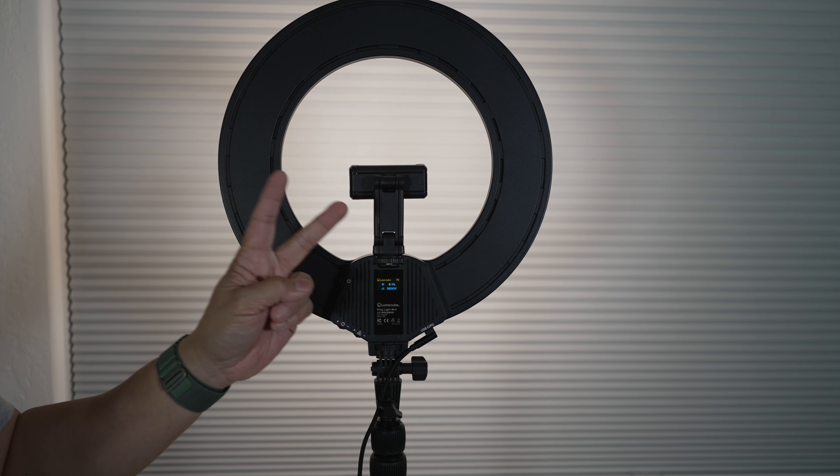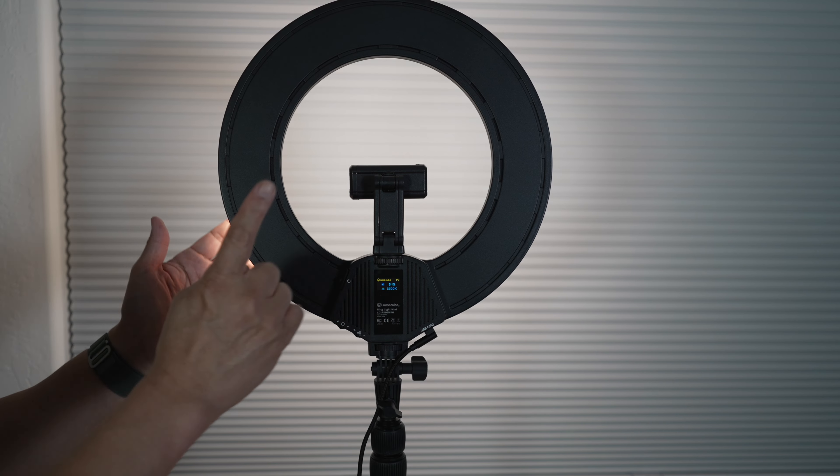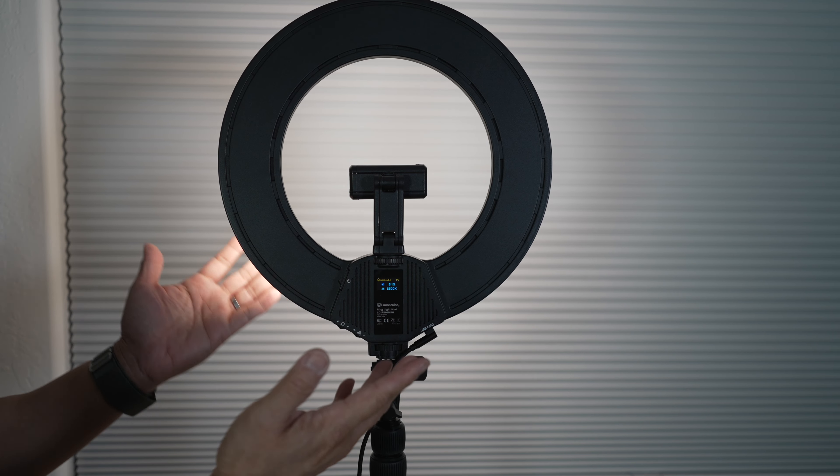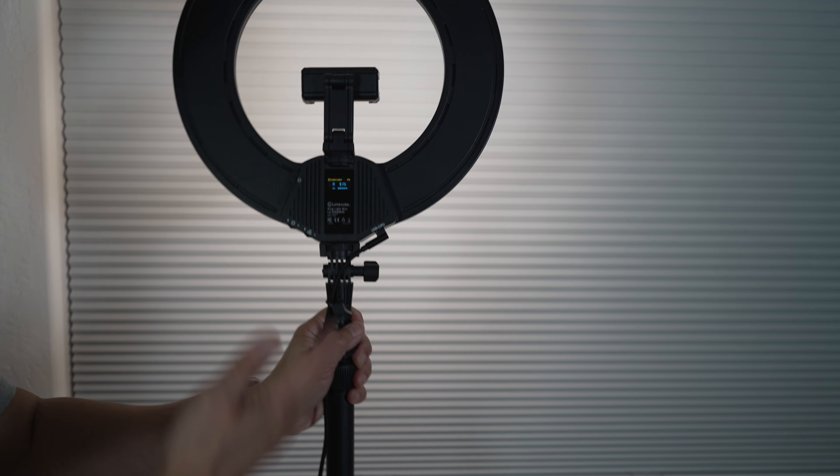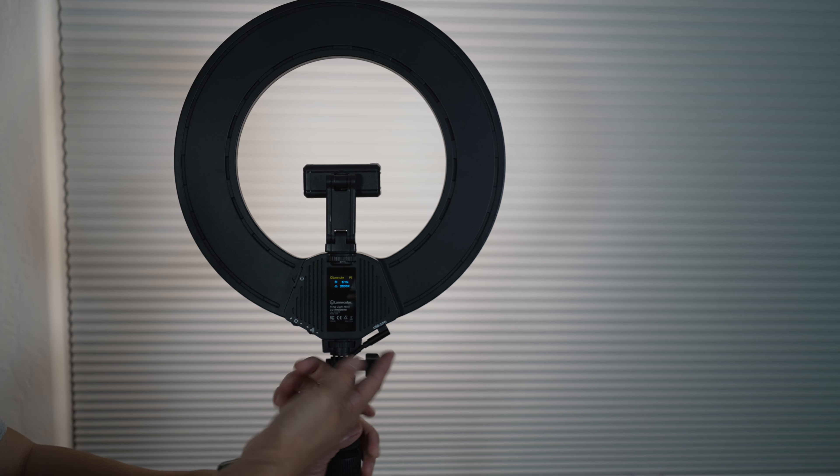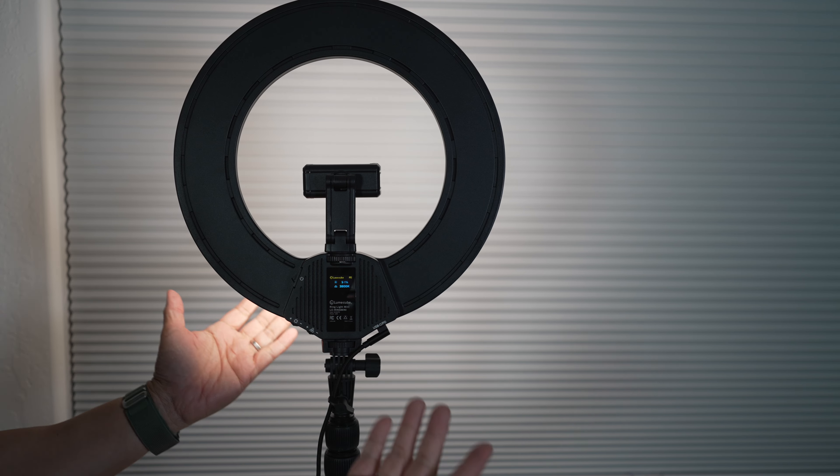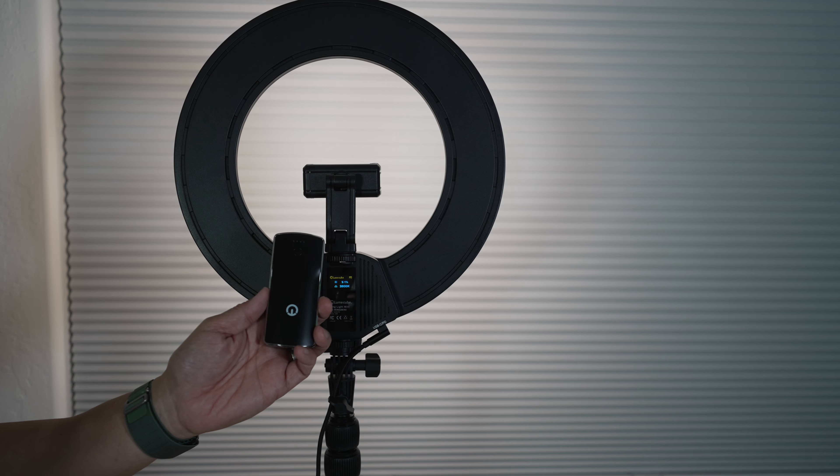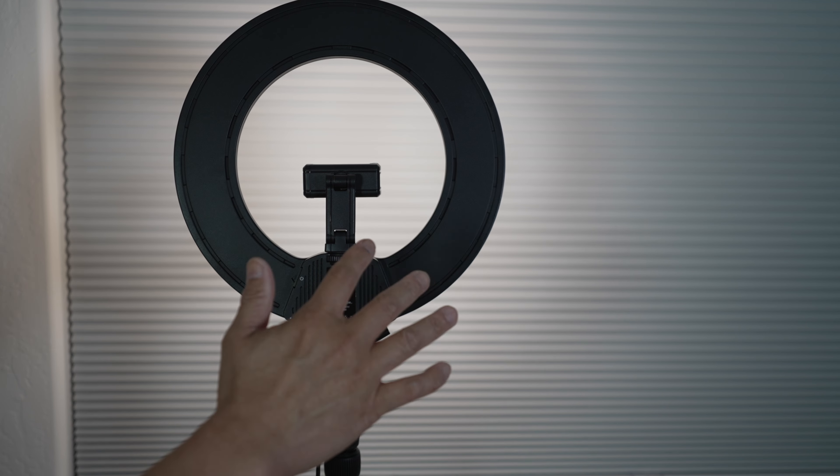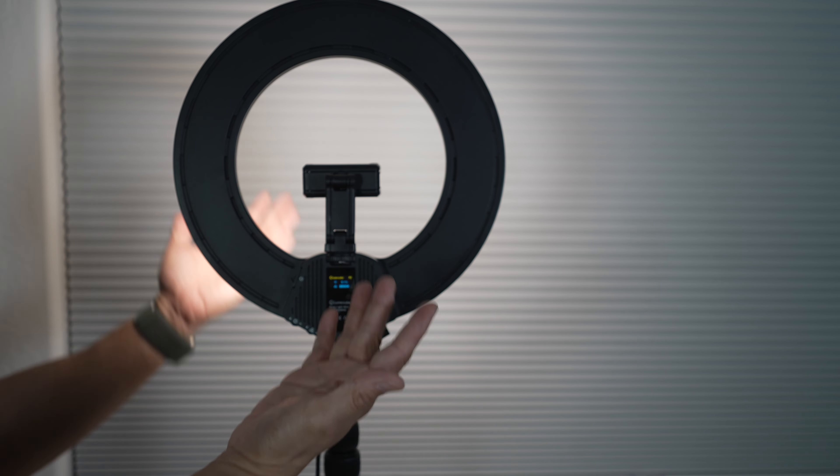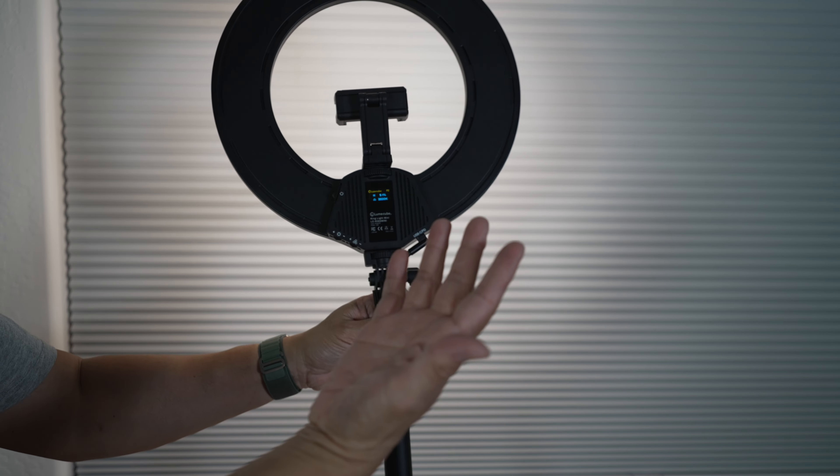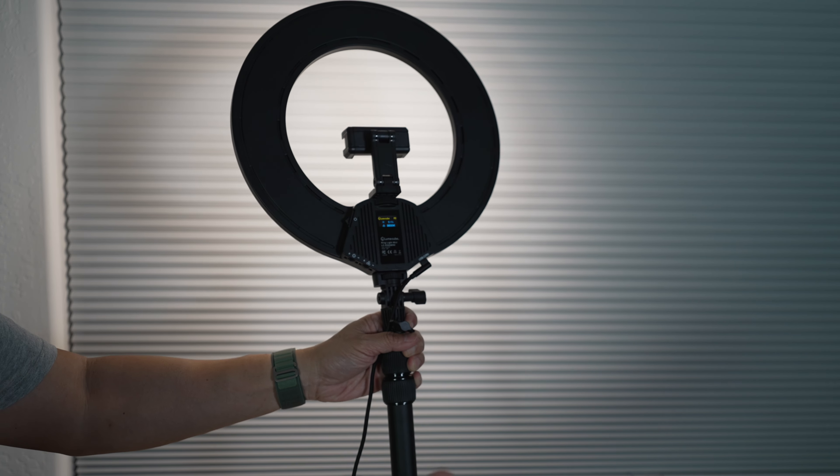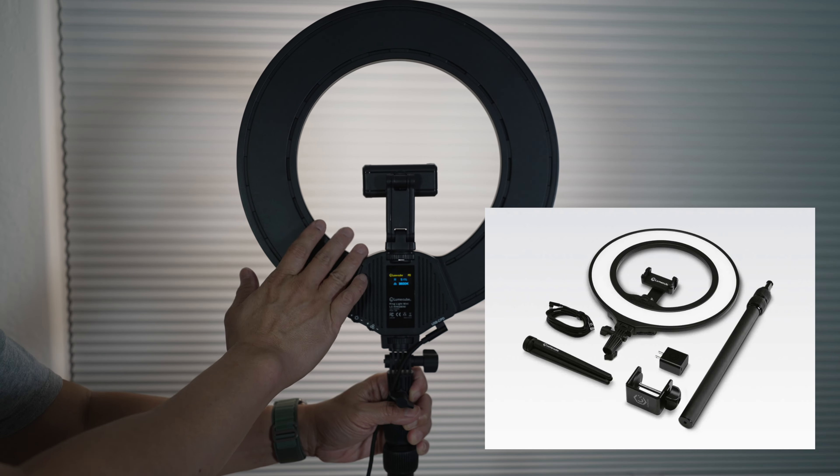There are only two improvements I wish for the ring light mini. First is the built-in battery. The ring light mini is so compact and simple to set up anywhere. It'd be great to not have to worry about a plug or power source nearby. With USB-C, a power bank can be used so this is not a huge issue. Second, I wish it comes with a carrying case. Since the ring light mini is so portable, it'd be great if it comes with a carrying case to pack and take the light everywhere.